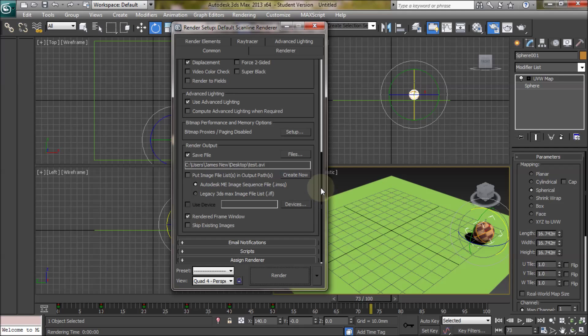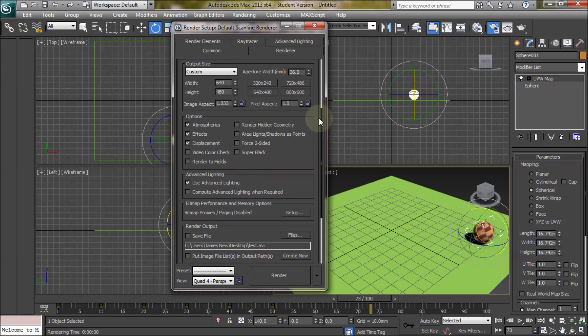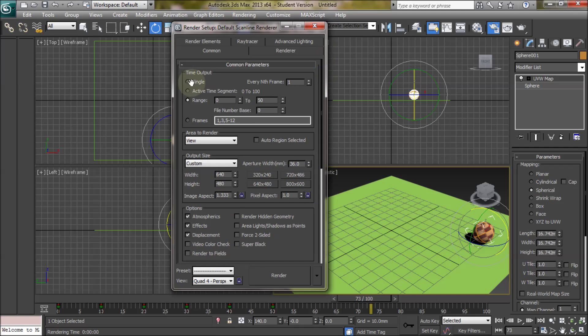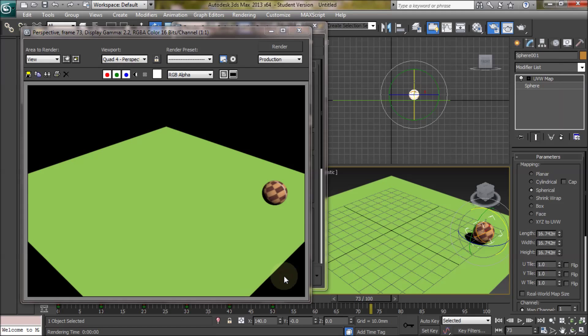Now just to say that if you want to go back to render in a single frame, you can just take off save file, go back to single, and then go on render.